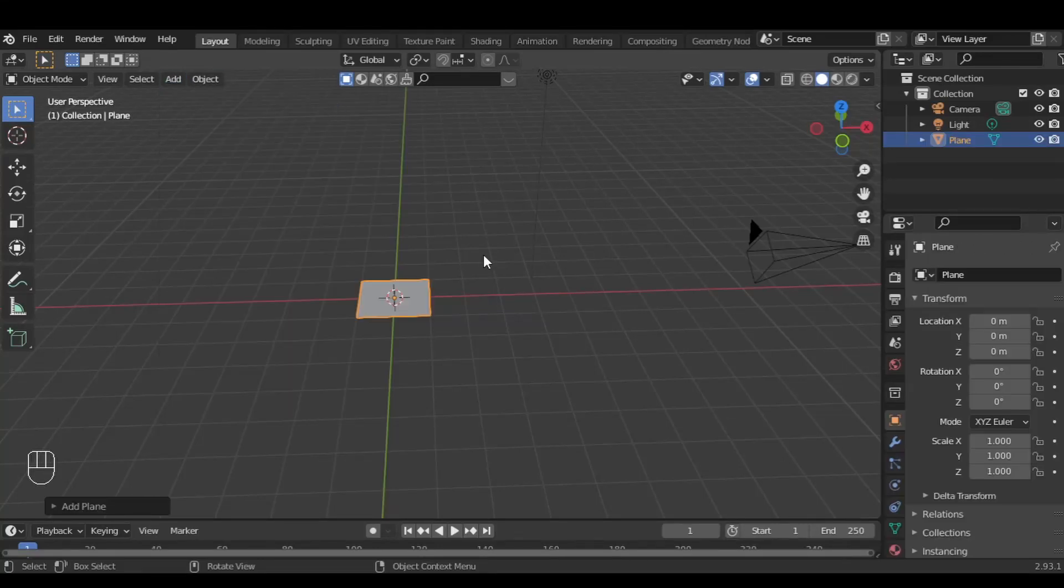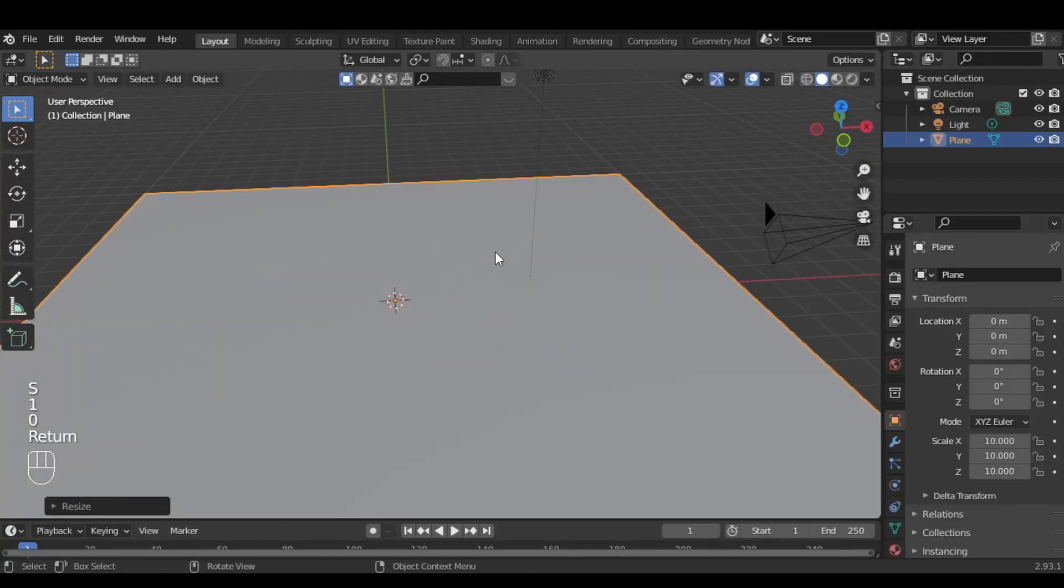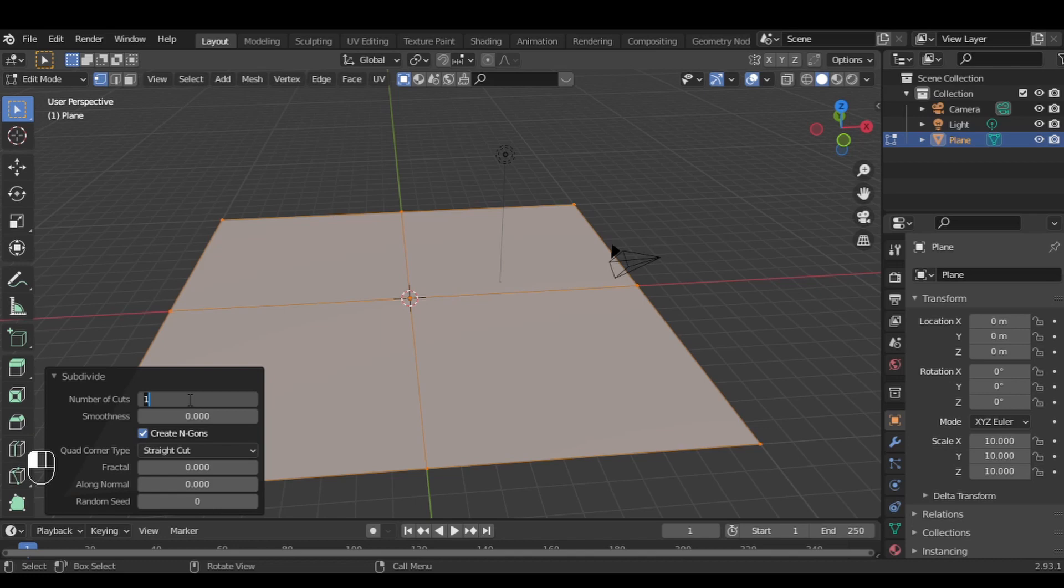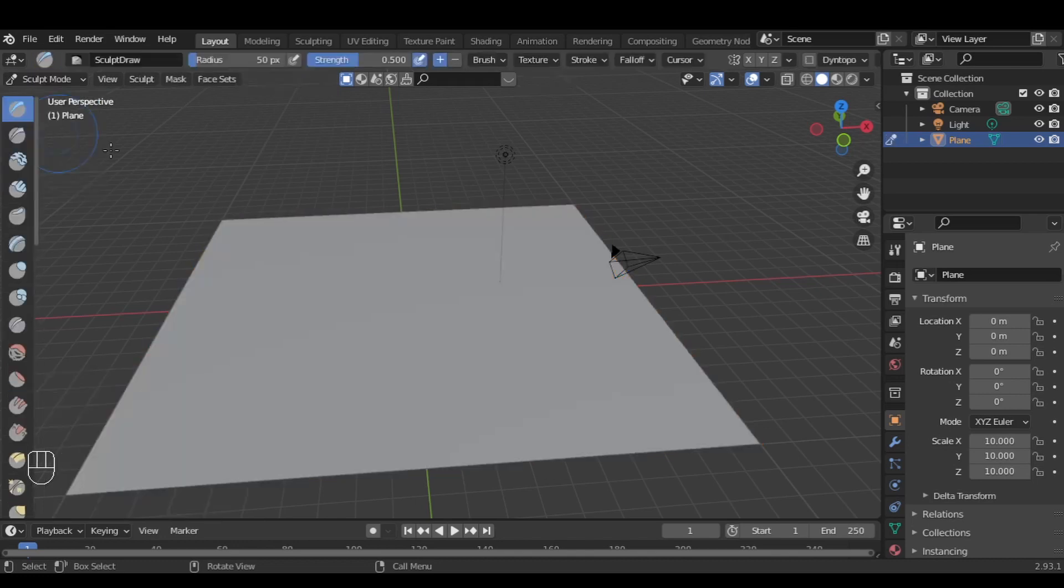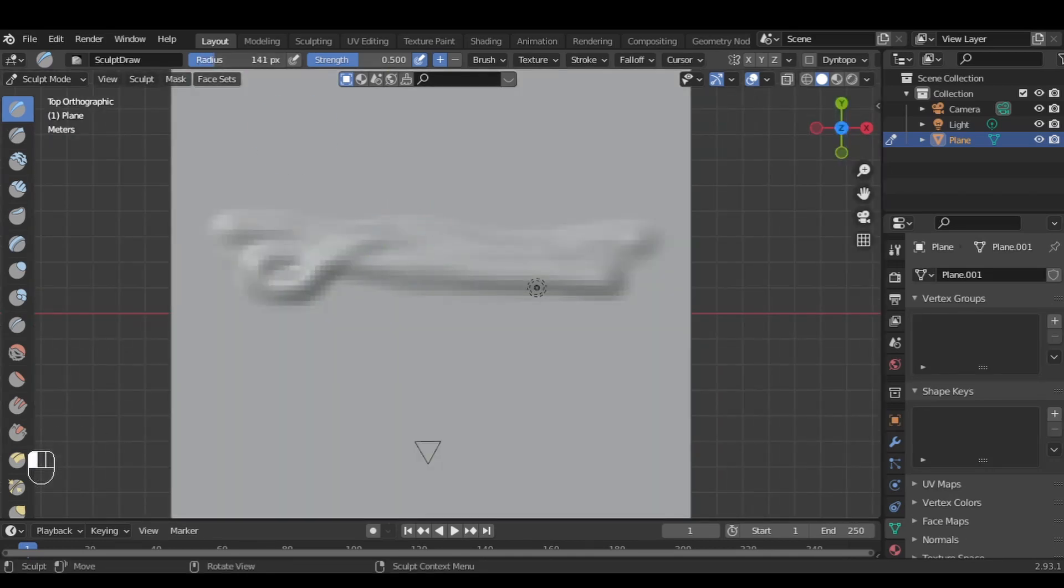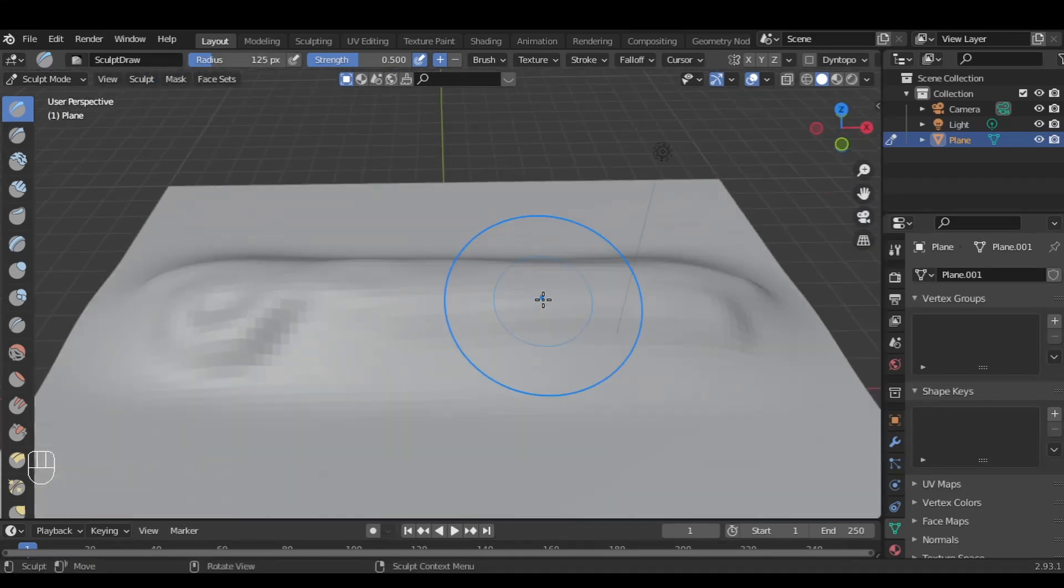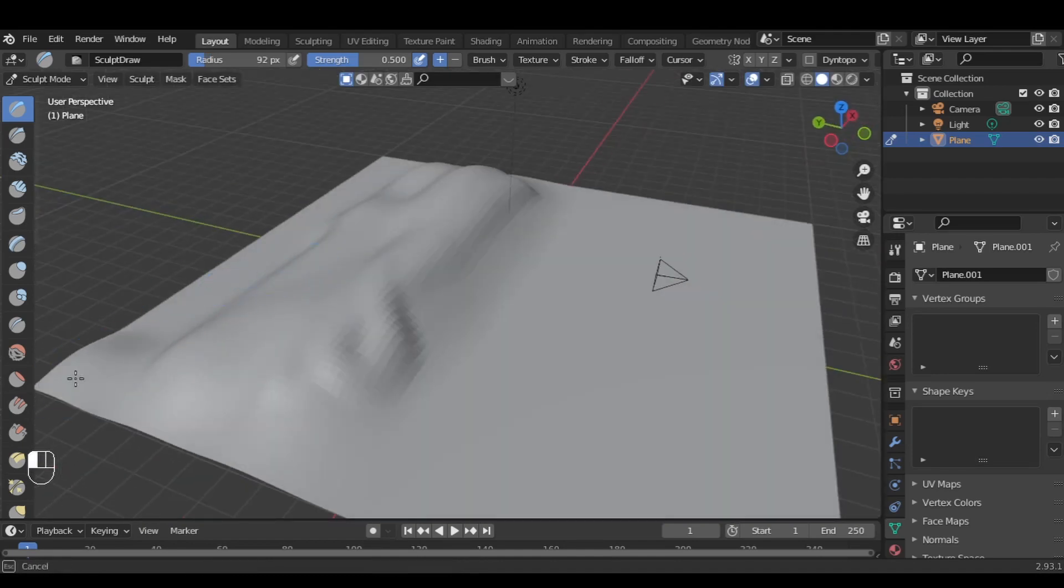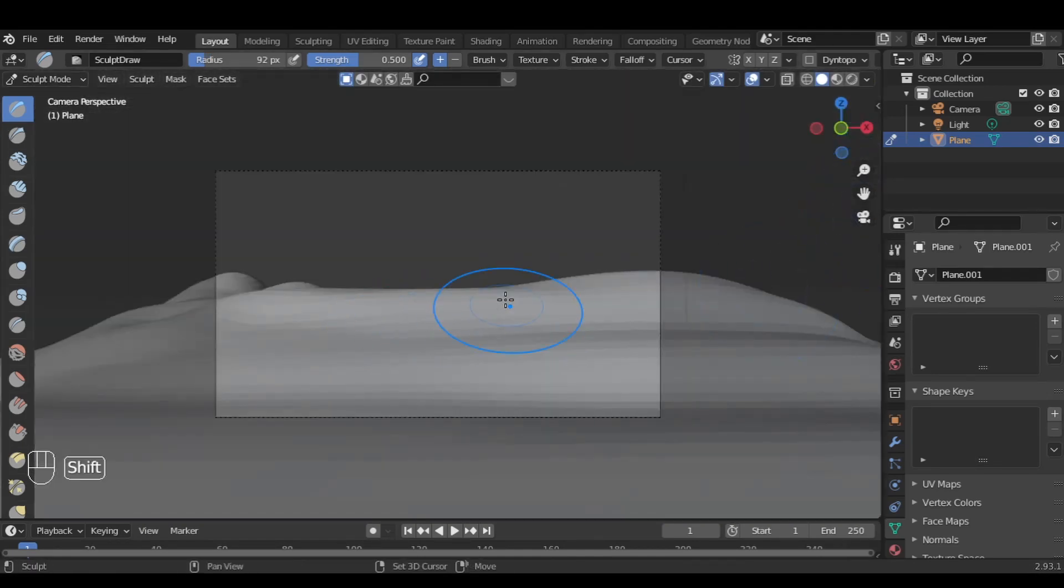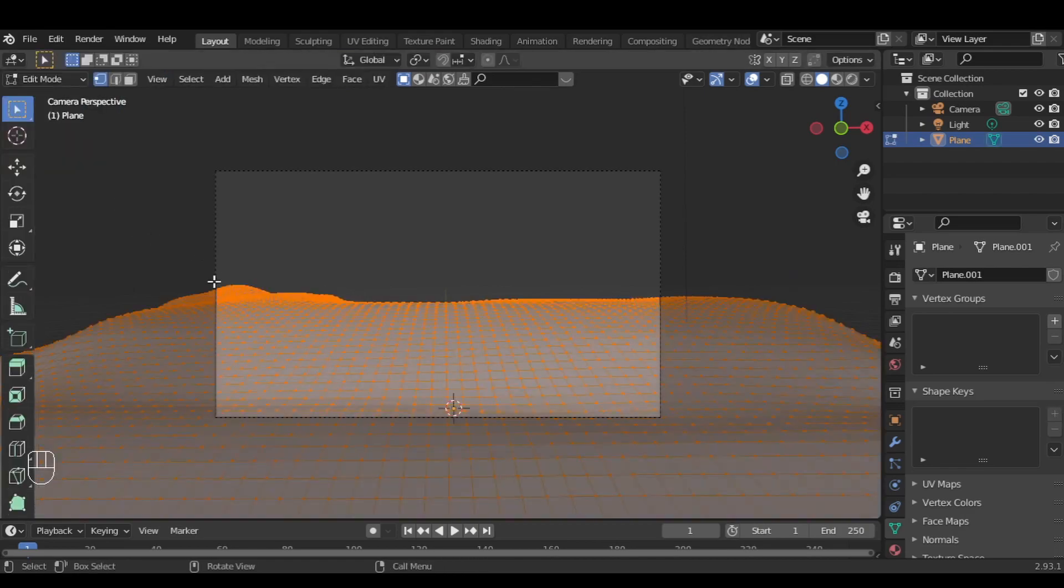Just add a mesh plane and scale it up a bit, then go to edit mode, right-click, subdivide 100 times. Then go to sculpt mode and sculpt however you like. Feel free to copy mine. Then back into edit mode.